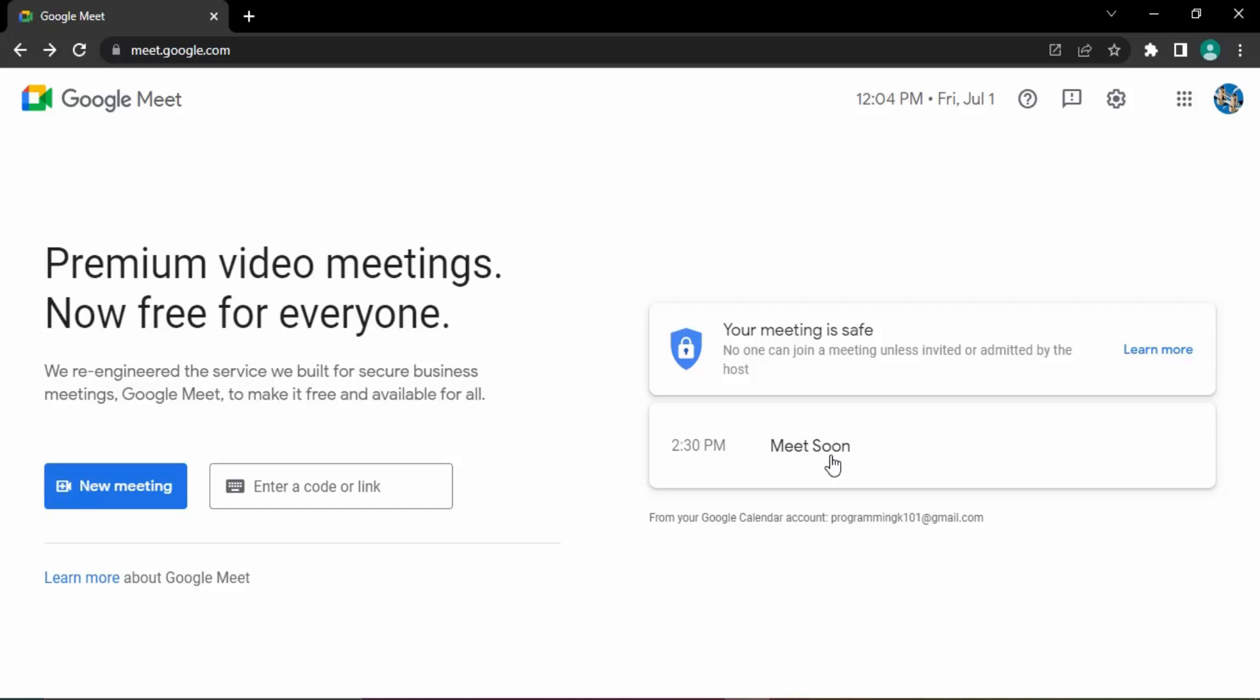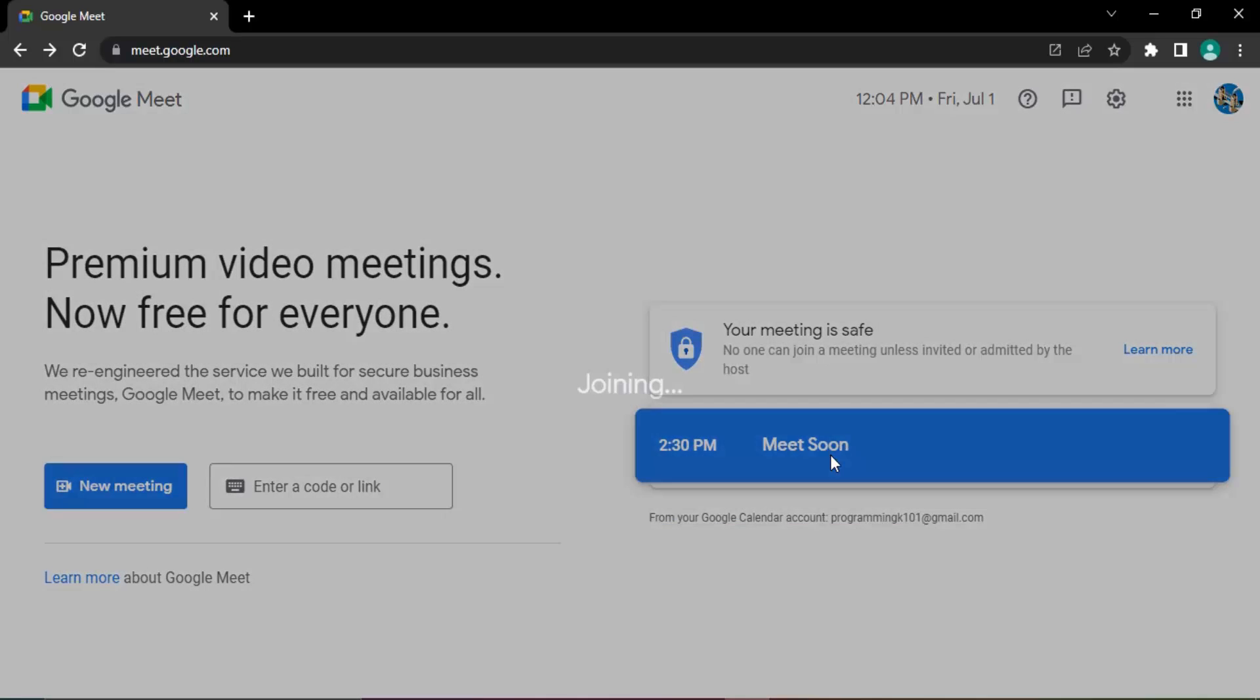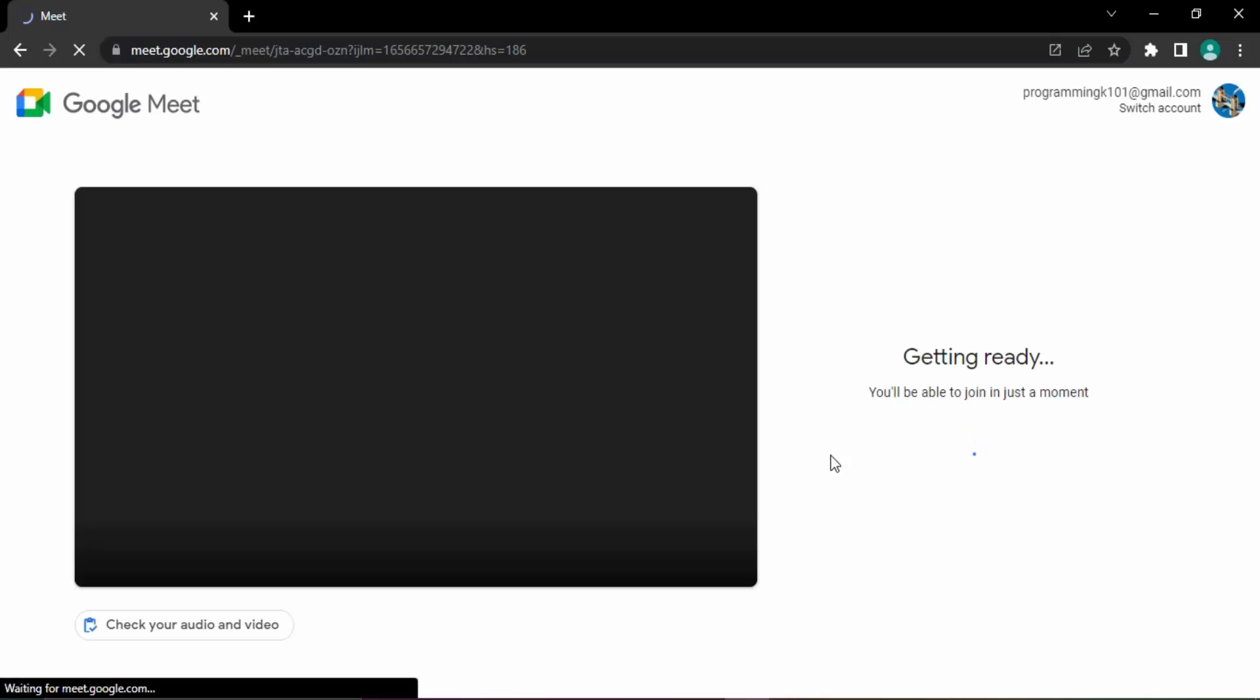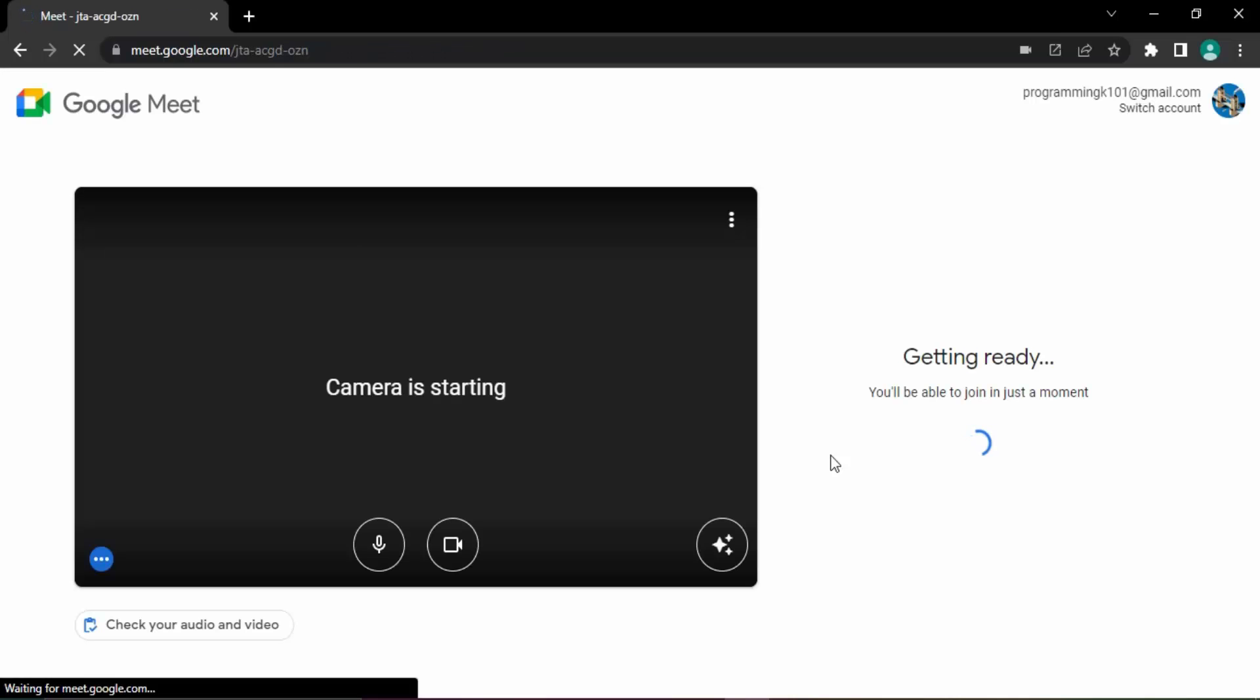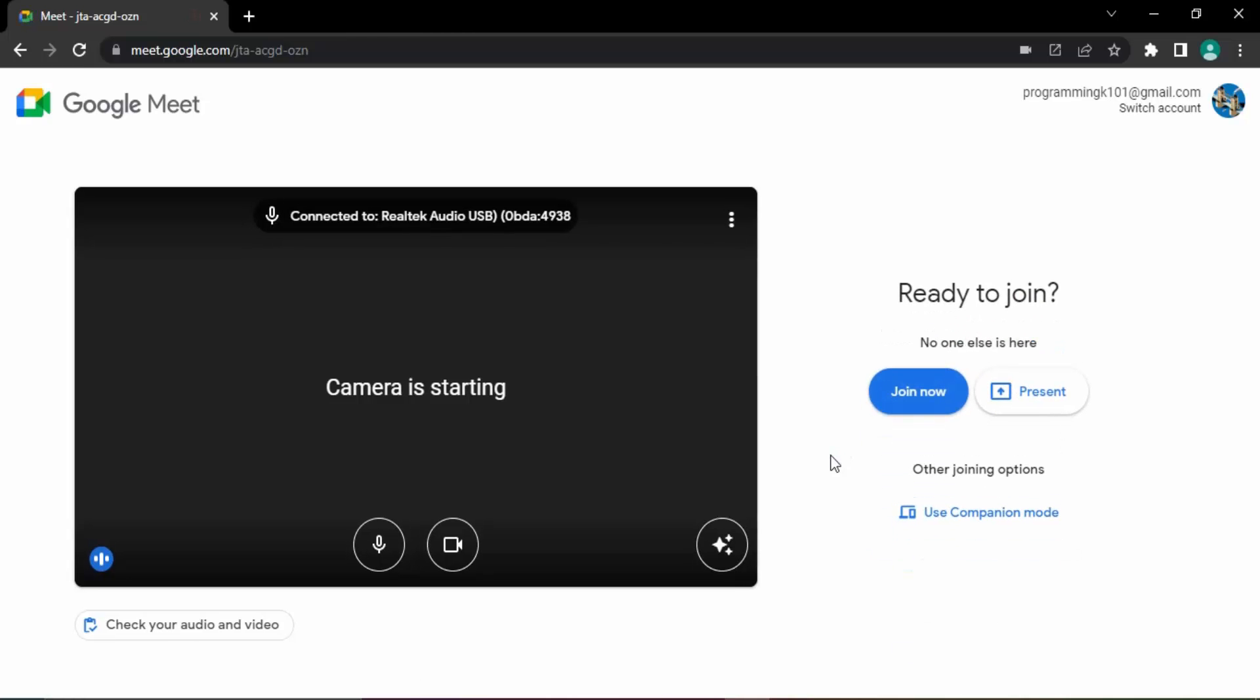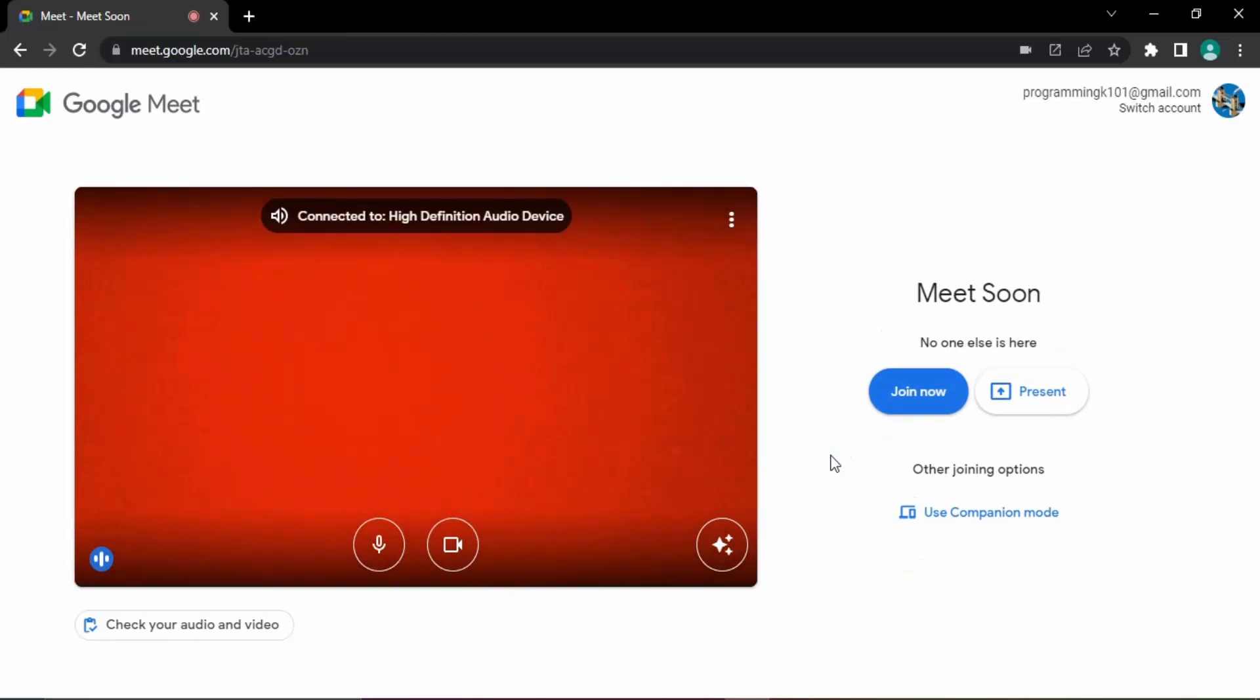What you need to do is if you just click on that tab, it would allow you to join this meeting. So although the meeting is scheduled for some other time, you can actually join this meeting, which we don't want.